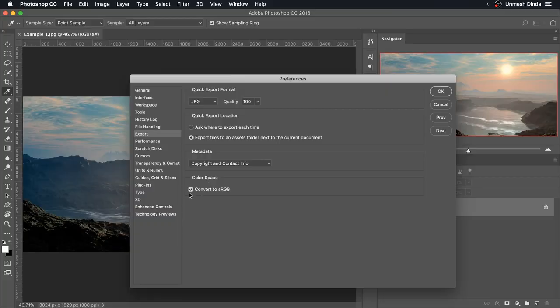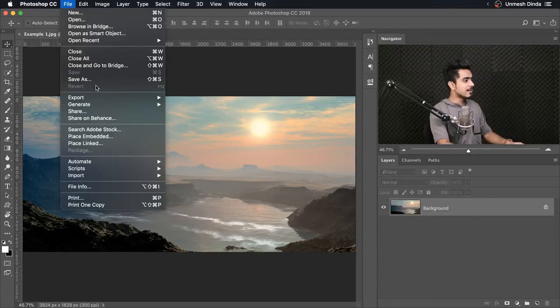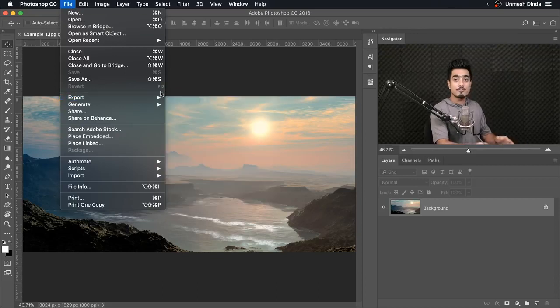Color Space. Make sure you convert it to sRGB. Make sure this is checked so that when you upload it to the web, which supports sRGB, the colors do not change. Hit OK. Now the second step is you can go to File, then Export and Quick Export as JPEG. It will be automatically done.